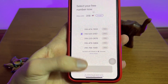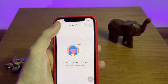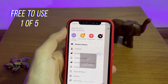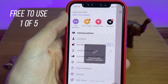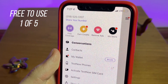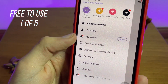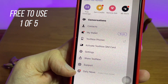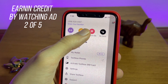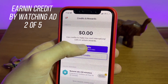Be cautious about selecting your number because you cannot change it later. This app has five advantages. The first one is that you can use it totally free — you can simply tap your number to copy it and give it to a friend, for example, at no charge, which is awesome. The second cool feature is that you can earn credit just by watching an ad.